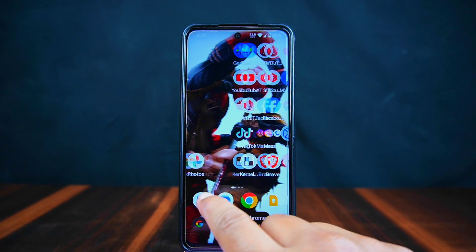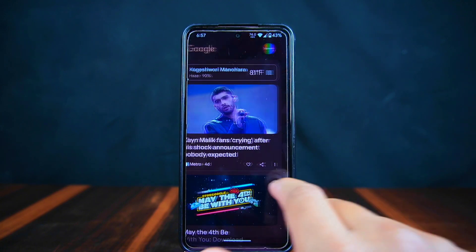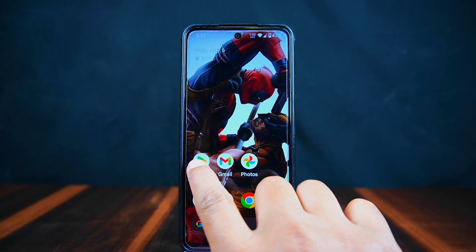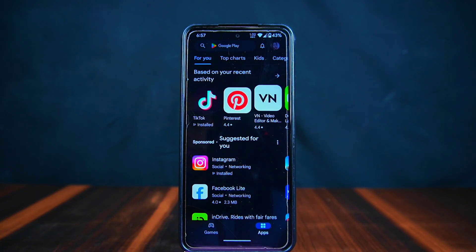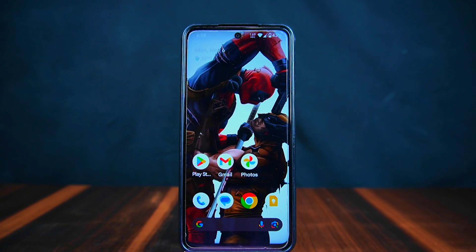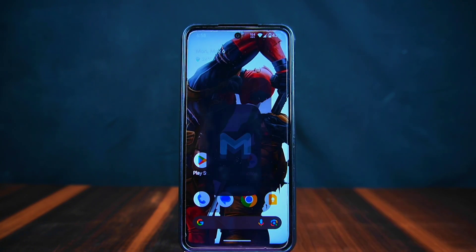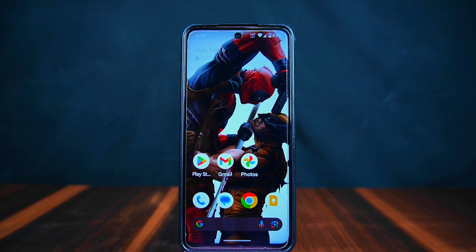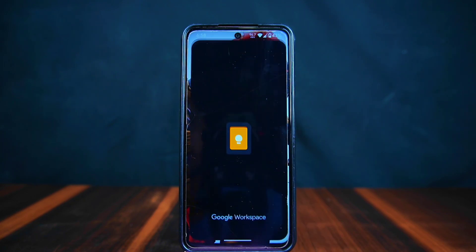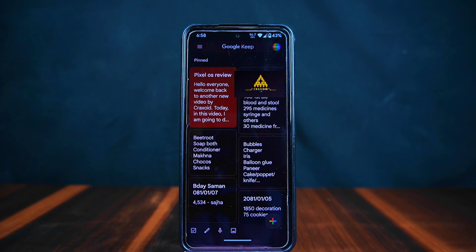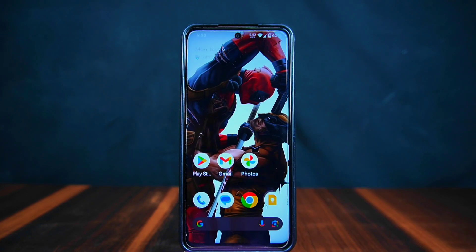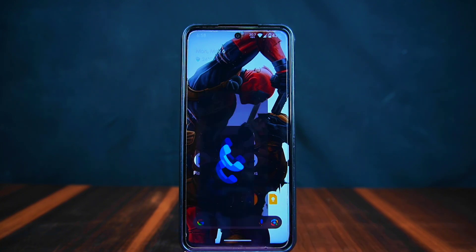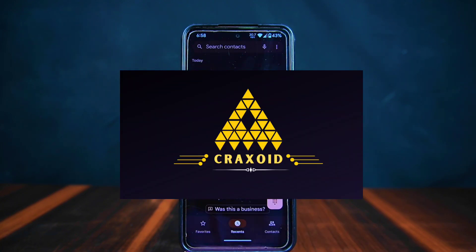Now let's talk about how it feels to use Pixel OS. It's not very customizable, but it runs smoothly without any annoying delays. Opening and closing apps feels really smooth too. I'm curious to know what you think about how fast apps open and close and overall how you find using Pixel OS.